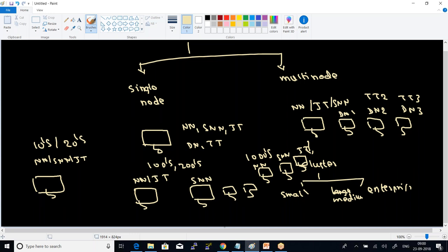At any point of time, if you get stuck with any concept, please let me know. I will try to explain by giving some other examples. Sure, sir. Yeah, we are good.